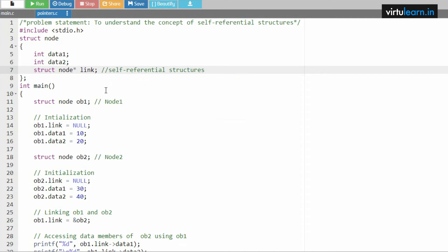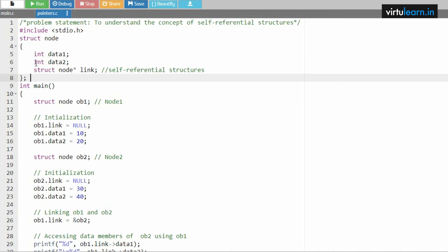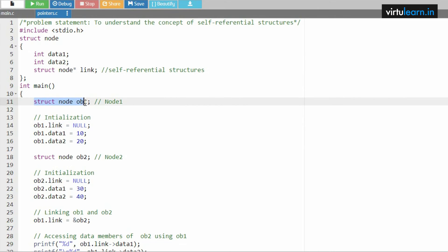This is the important implementation of a node. Here we have data1, data2, and struct node, followed by *link, which means you refer to the same node type that consists again of data1 and data2. Once the self-referential structure is defined, we initialize the node with object1.